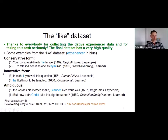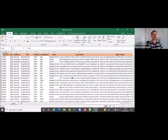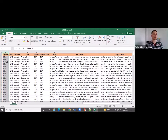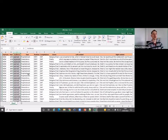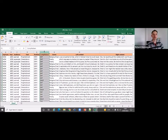Let me briefly show you the data set. This is what the final data set looks like. Here we have the dependent variable — the form of the experiencer, coded as nominative or dative — the year of the text, and a categorical variable for audience: whether the text was written for a learned audience or for a lay audience. We also coded it for a number of other factors, such as the position of the experiencer or the complementation pattern.